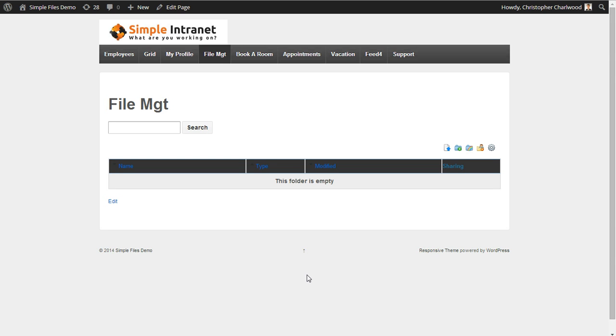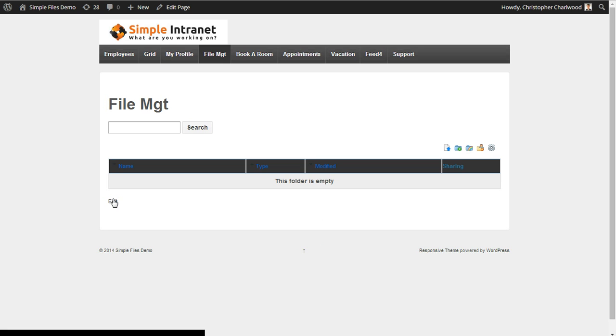This is a demo provided by Simple Intranet for the Simple Files plugin. So the first thing you want to do is install the plugin and insert the shortcodes and you will see a page such as this.